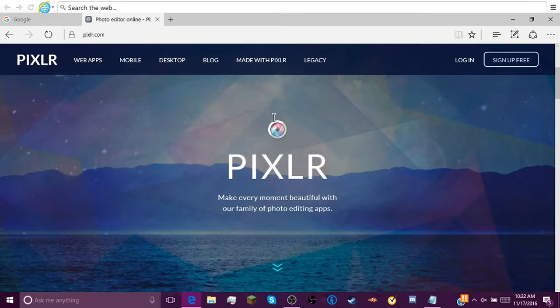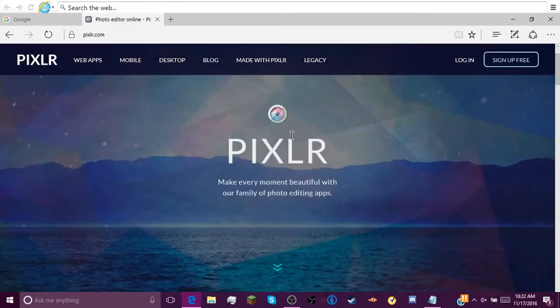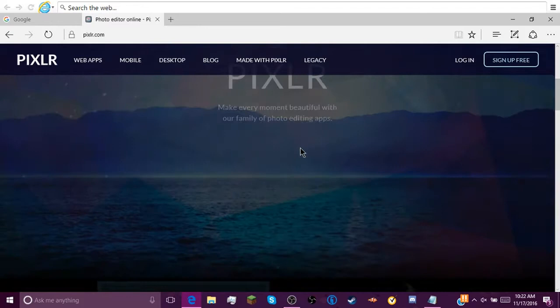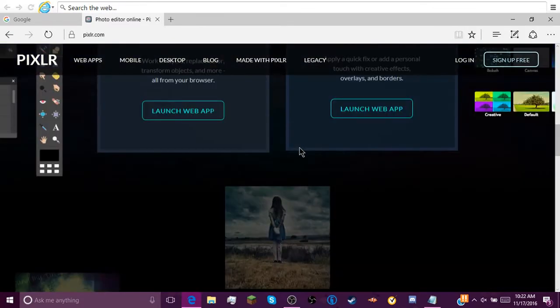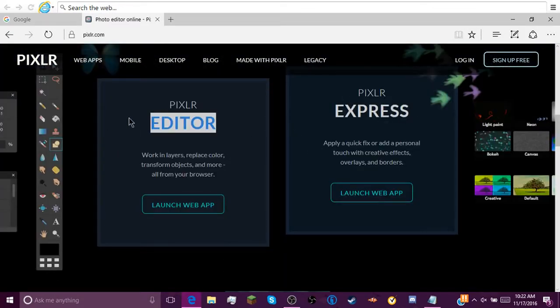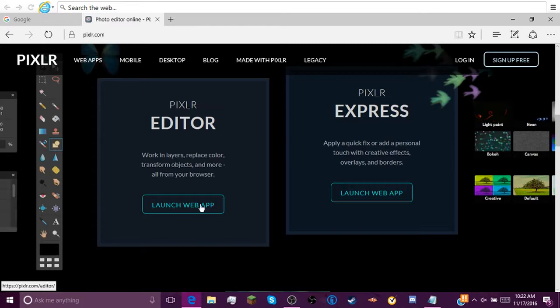When it loads, you should be greeted by a screen that looks like this. Then if you scroll all the way down, you can see Pixel Express and Pixel Editor. We're gonna click Launch Web App.